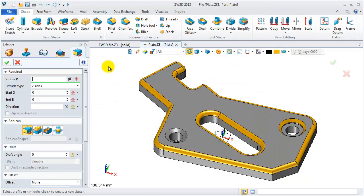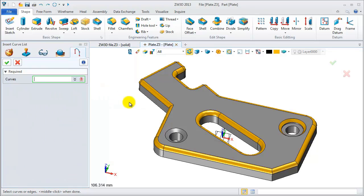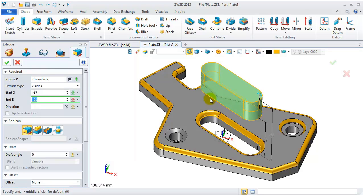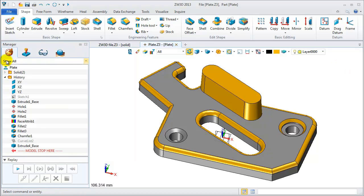Now let's check how it works. Press shift and E to activate the extrude feature. Select this curve list to add extrude to the geometry. Define the draft angle, then finish.